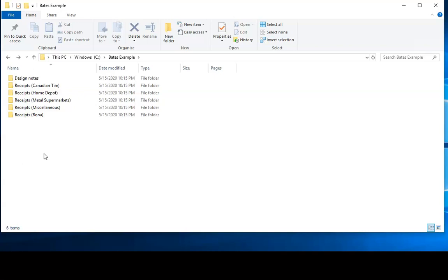Bates numbers in this case are going to be sequential numbers that run through all of the documents in the library of documents, starting at one and going to the last page and not restarting the numbering at the beginning of each new document. Having a unique number on every page is often useful if you want to refer to the document in a discussion, for example, in court in the legal context.